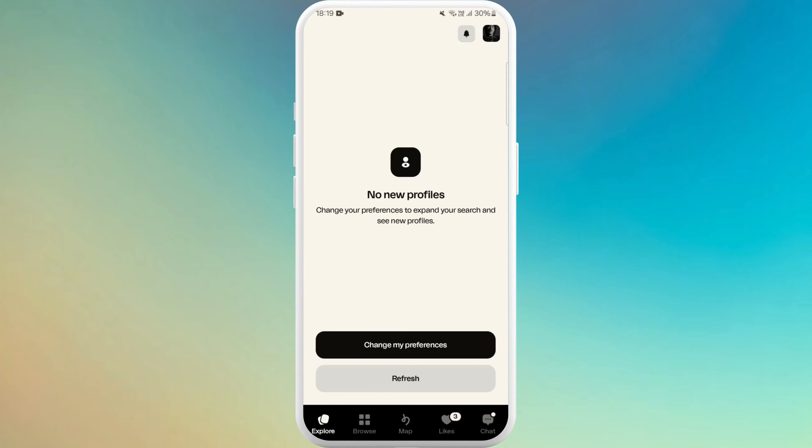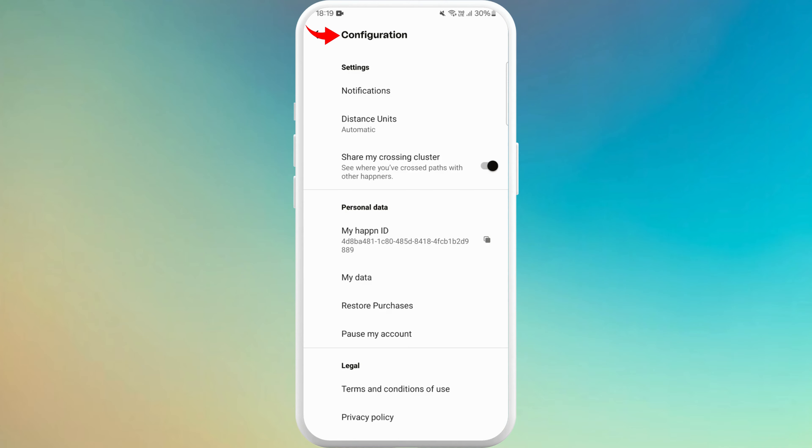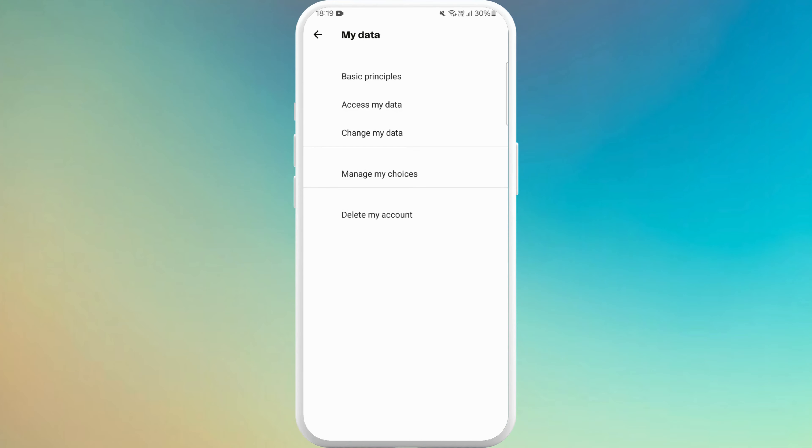So to delete the account first, tap on the profile icon at the top right corner. Now tap on the settings icon at the top. Here you can see my data. Tap on it and there you can see delete my account.